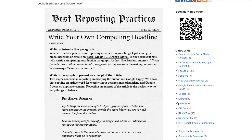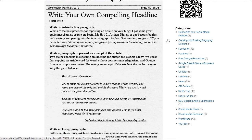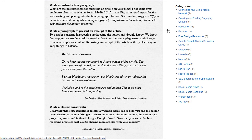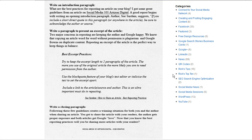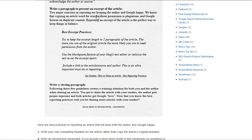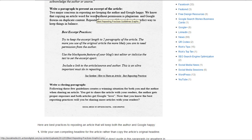I've had some fun with this because I've made an infographic that talks about best reposting practices, and they're really simple. The first thing you need to do is write your own compelling headline. Then write a short introduction paragraph. If you want, you can include a short direct quote in this paragraph, or anywhere in the article. Be sure to acknowledge the author or the source. The next thing to do is write a paragraph to present an excerpt of the article. Two major concerns in reposting are keeping the author and Google happy. By using excerpts, you can do both.